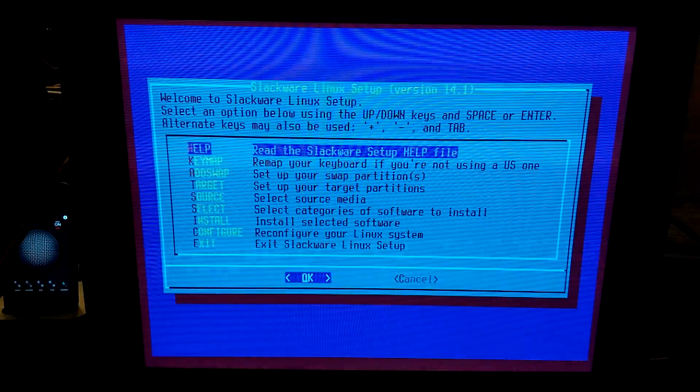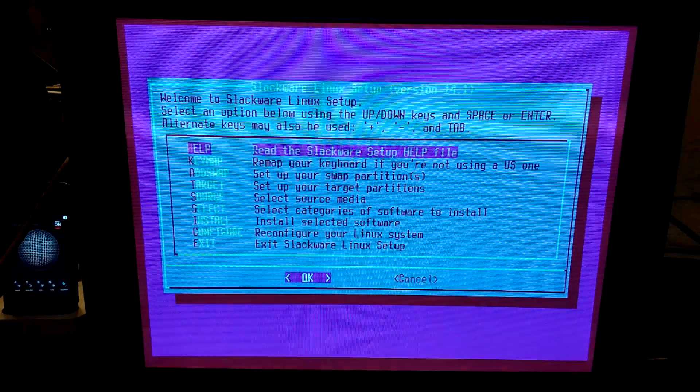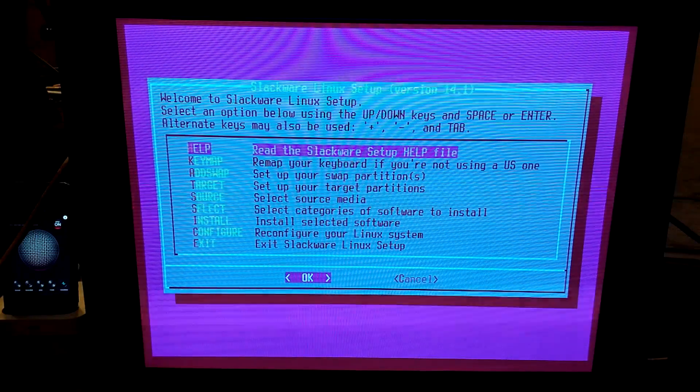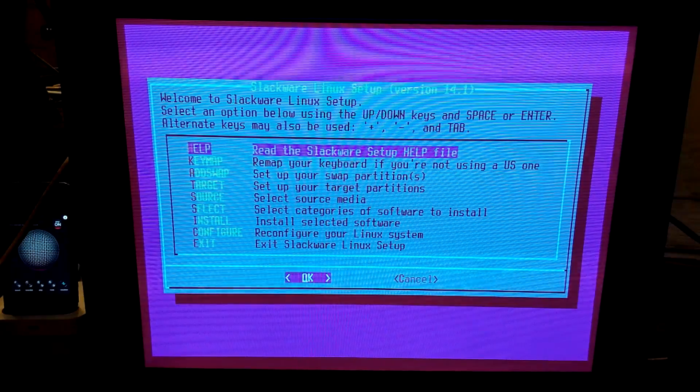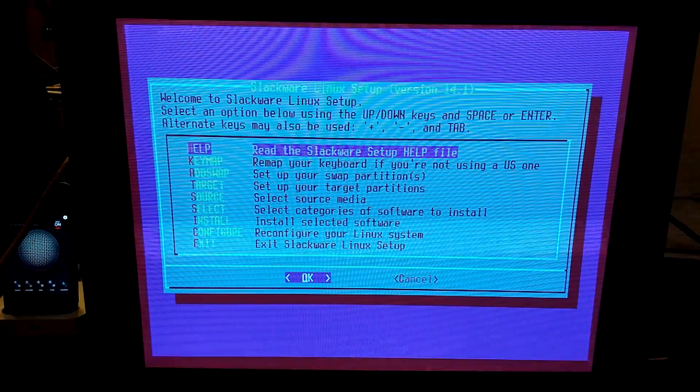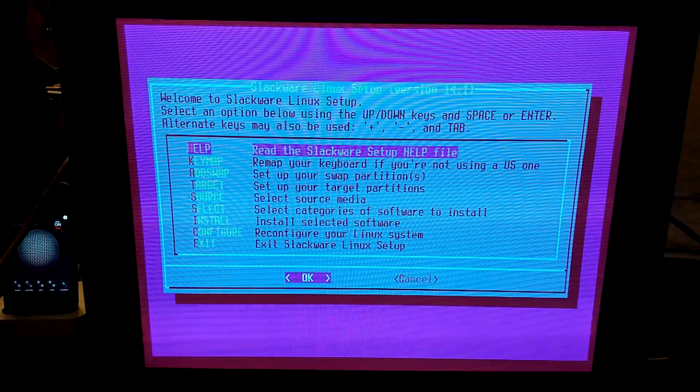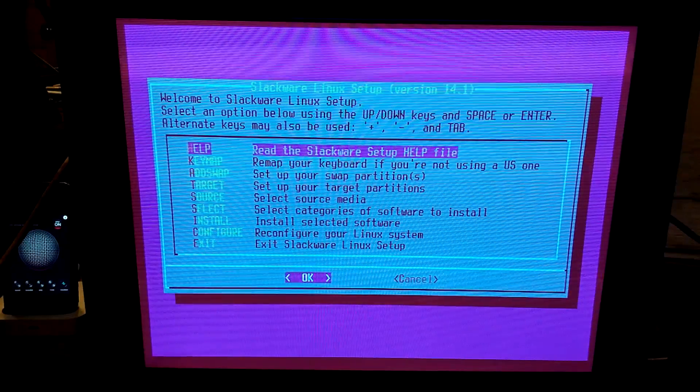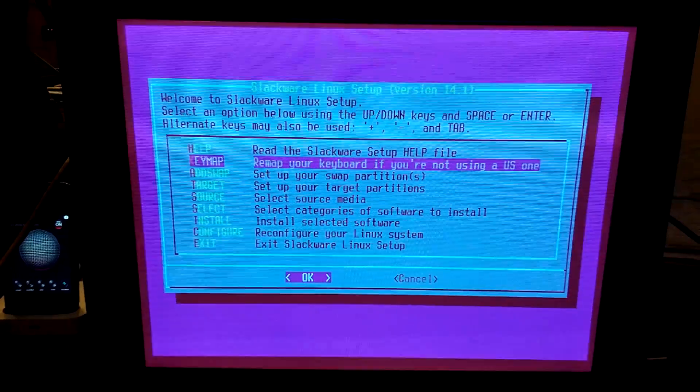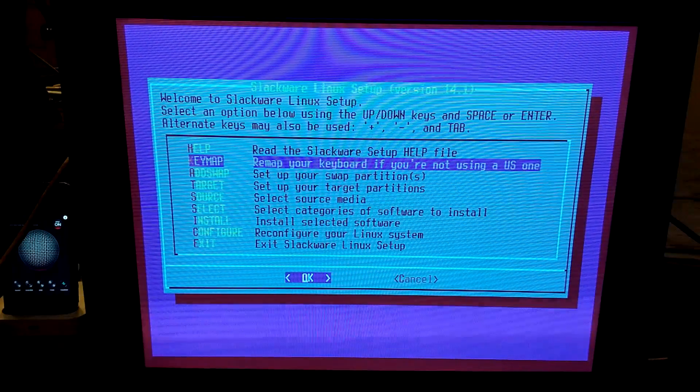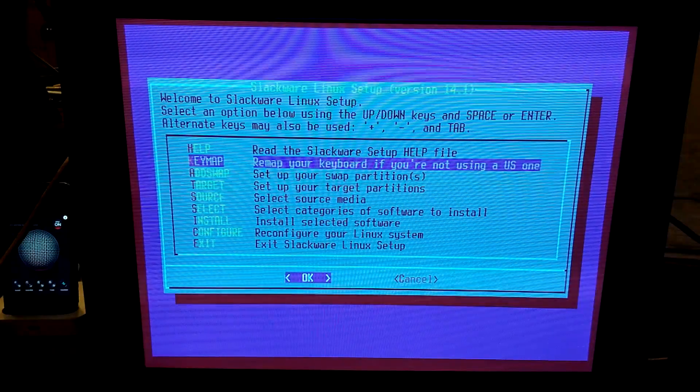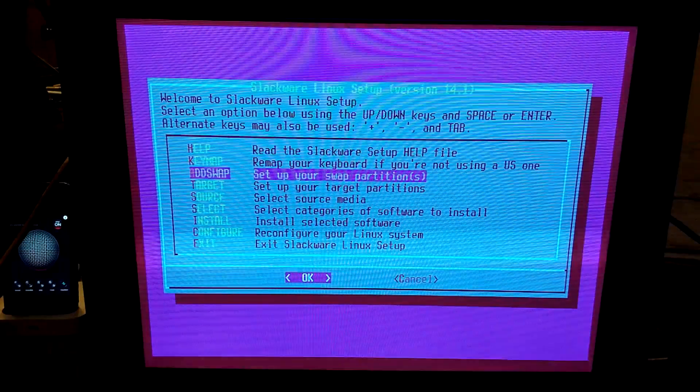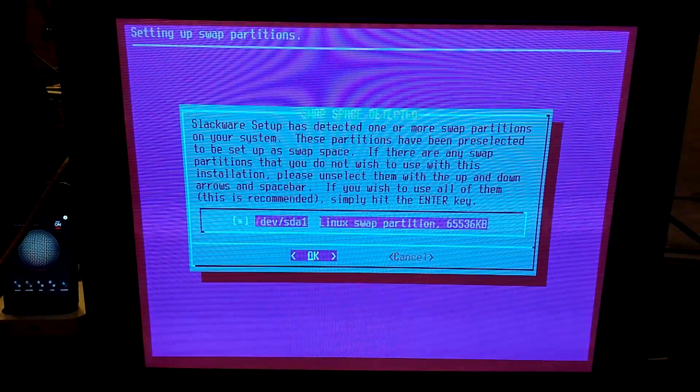Now we will go to setup, type setup, and we've got a menu! Much better than Arch already, because we have a menu. This is sort of like Debian's menu. The setup process, you can go through each option. We don't really need to read the help file. Keymap. We don't need to remap that. Add swap. Yeah, let's do that.